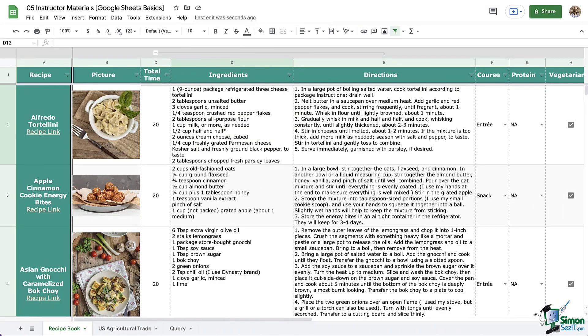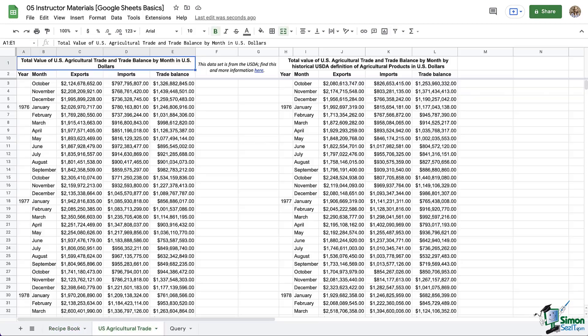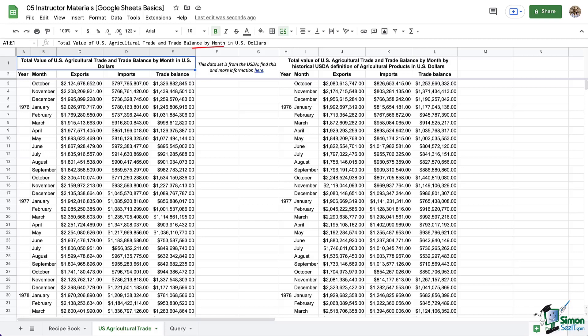Here we are in our recipe book that we've been building, but of course what we learn here can be applied to more typical looking data sets. We're going to use our recipe book along with an extra tab we have down here, the U.S. Agricultural Trade tab. Remember, we used this in a previous exercise. This data set is provided by the USDA, so you can access this and additional information, including the latest data on their website, which is linked here.